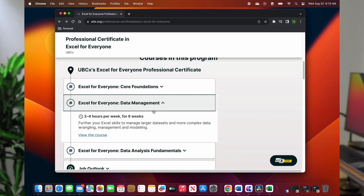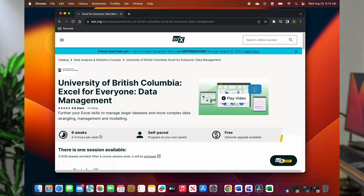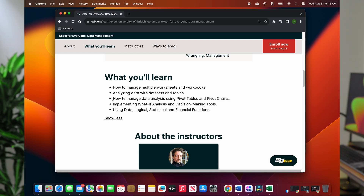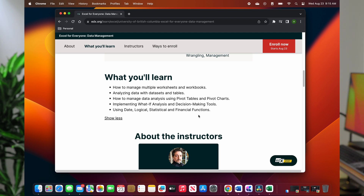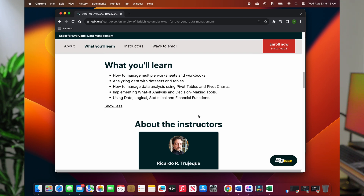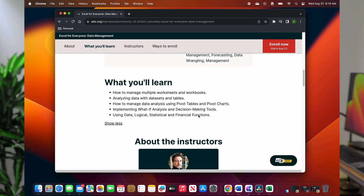The focus in this stage is to get you started on the bare minimum and basic fundamentals. Next is data management, where you start to manage larger data sets and more complex data wrangling, spreadsheet management, and modelling. You're going to learn how to manage multiple worksheets and workbooks, organise your data sets into tables, and start working with pivot tables and pivot charts. On the modelling part, you'll start implementing what-if analysis and using dates, logical, statistical, and financial functions.